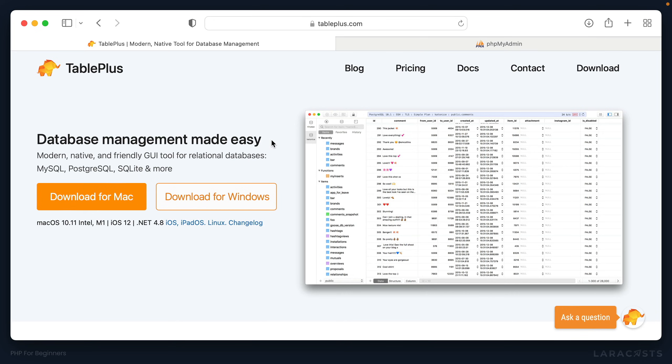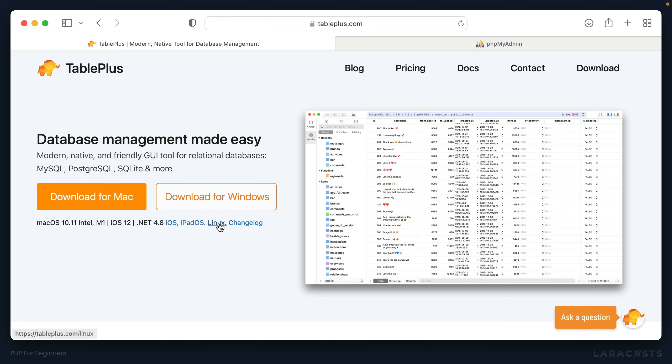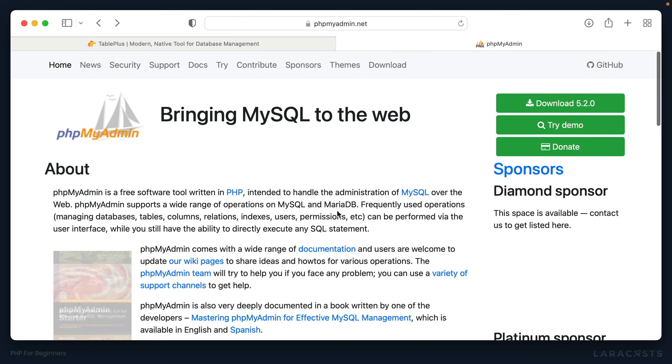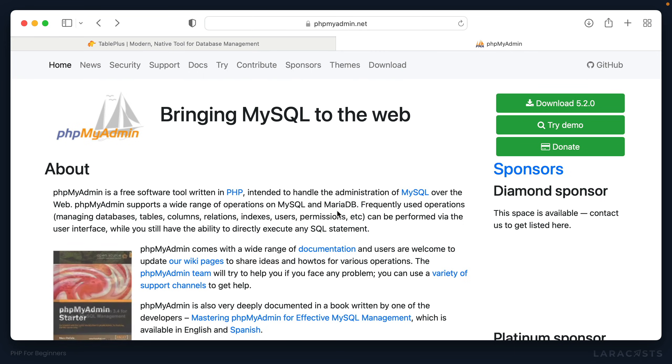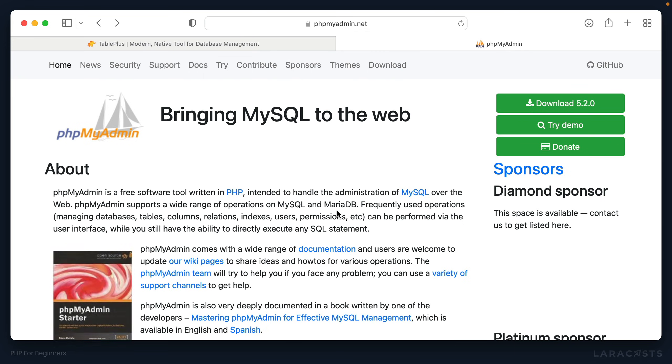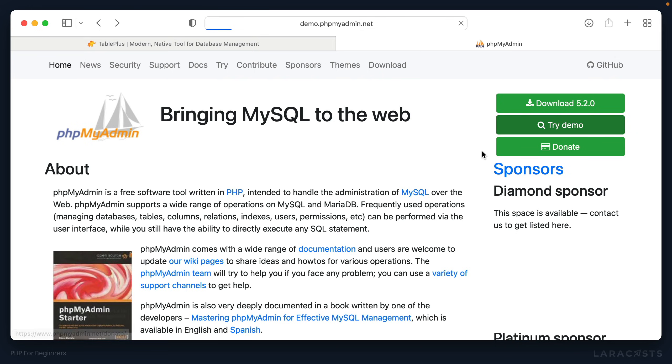The one I like and what we will be using in this series is called TablePlus, and there is a download for Mac and Windows. And it looks like Linux is an option as well. Otherwise, if you want something web-based and much more traditional, PHP MyAdmin is actually what I originally got set up with maybe 15 years ago or so. You can try out the demo if you want. It's an option. If you need it, it's entirely free.